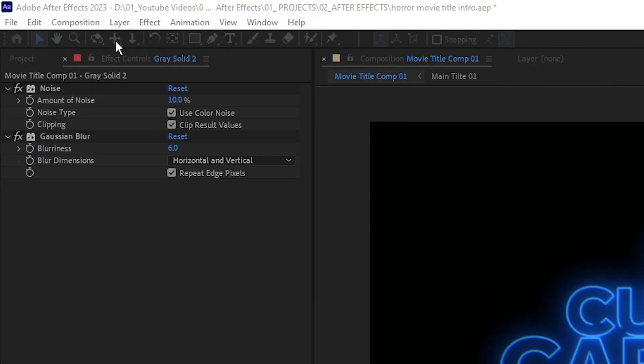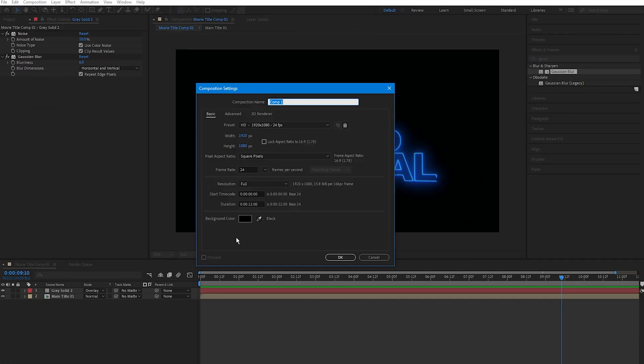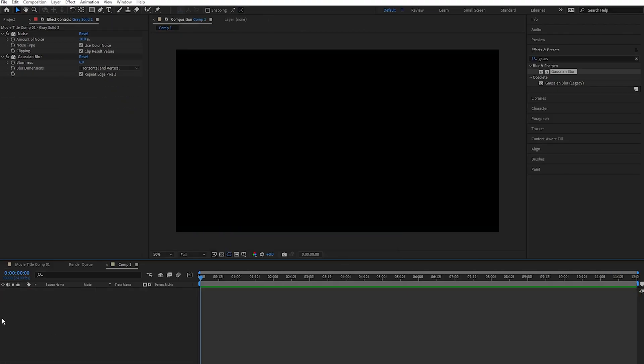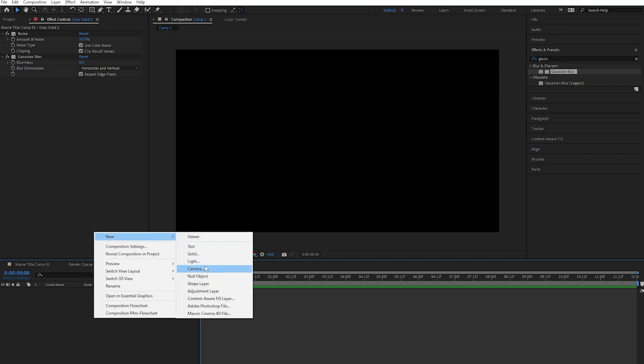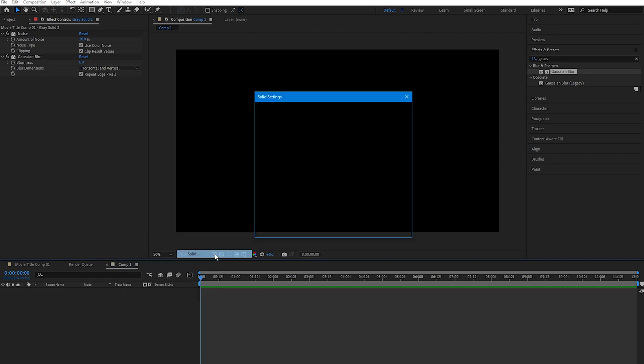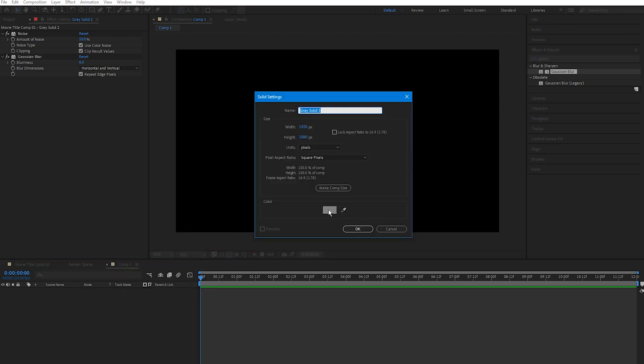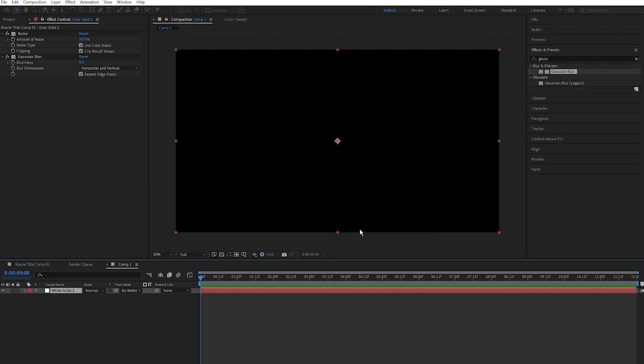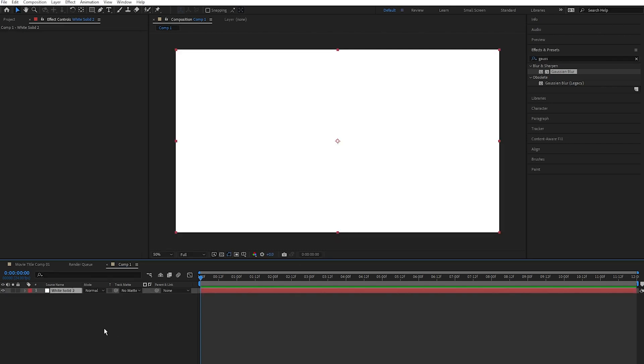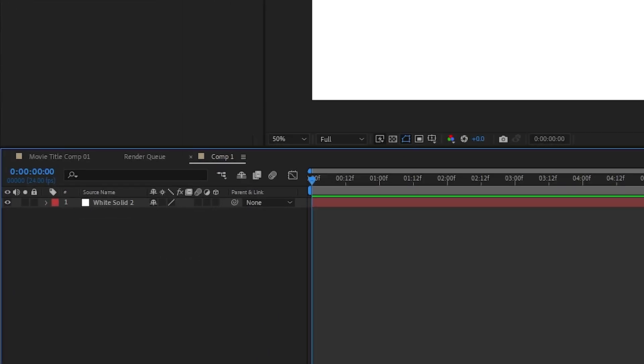Now I want to create a white solid, so right click, new solid, and set the solid color to white. Make sure this solid layer is 3D by clicking this box right here, so this little 3D box appears.